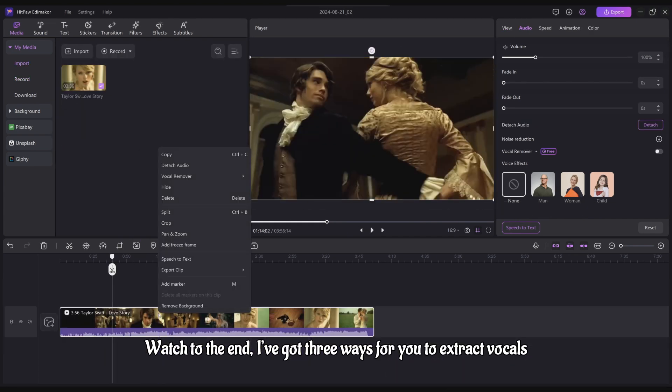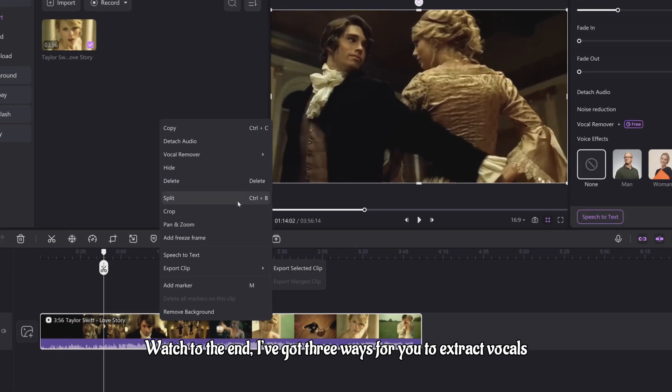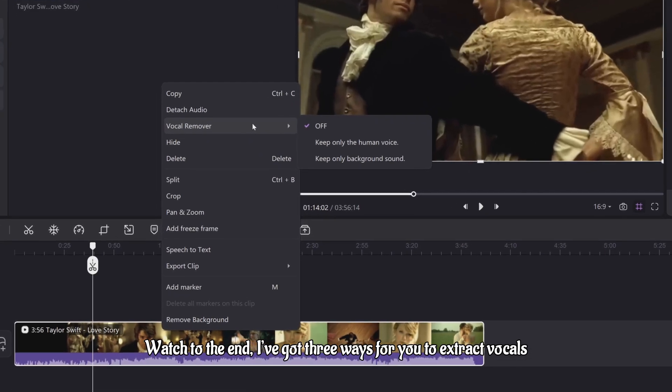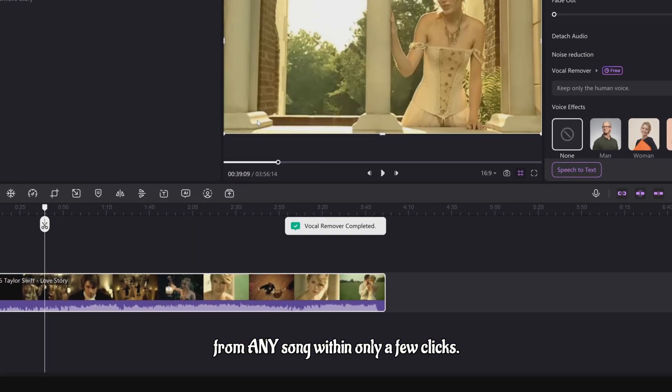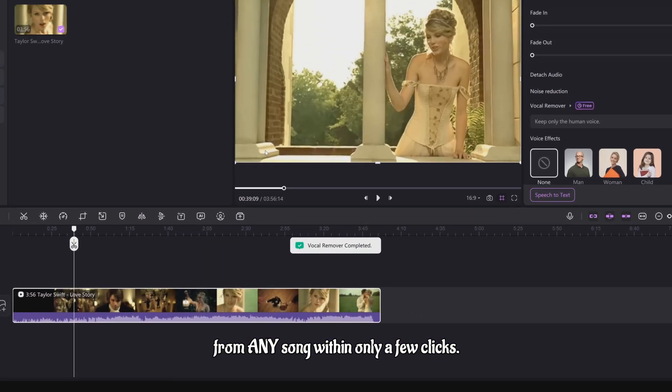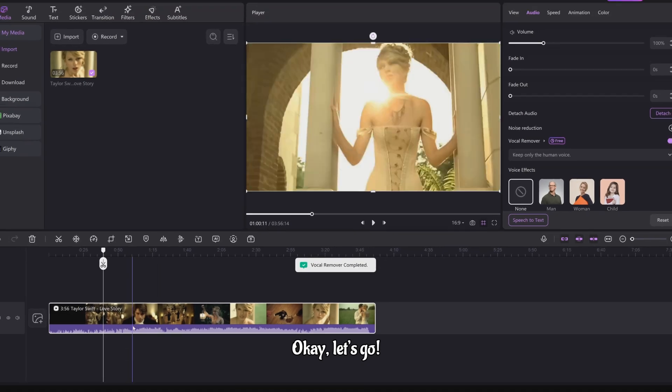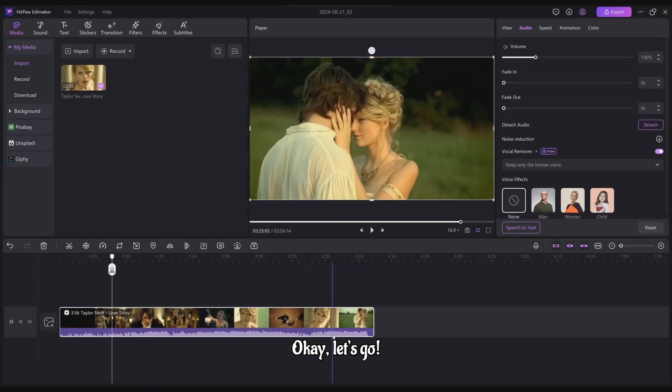Watch to the end. I've got three ways for you to extract vocals from any song within only a few clicks. Okay, let's go.